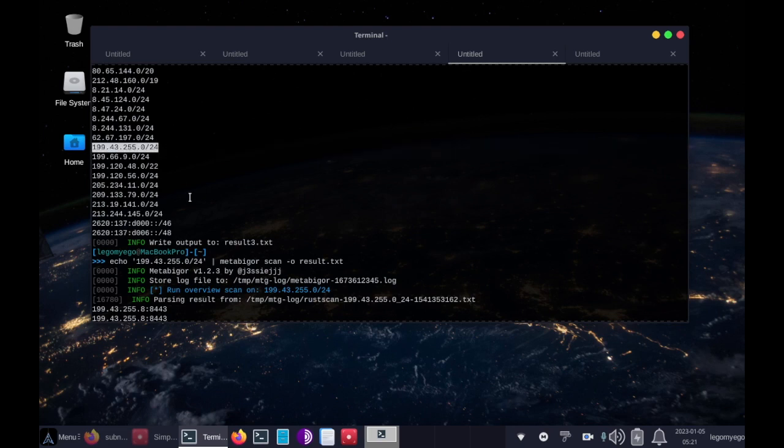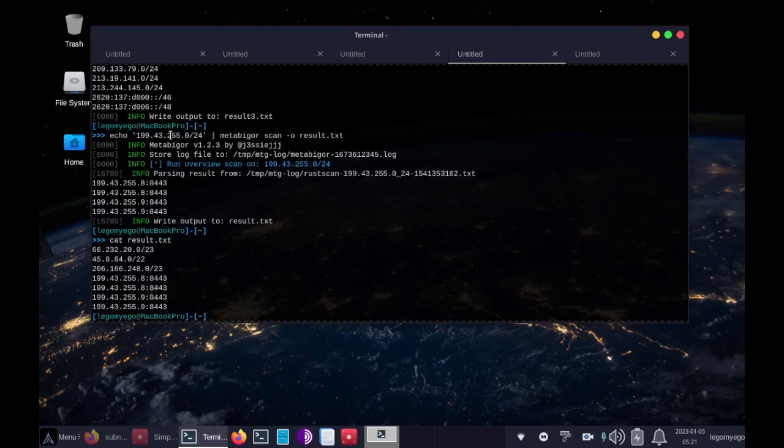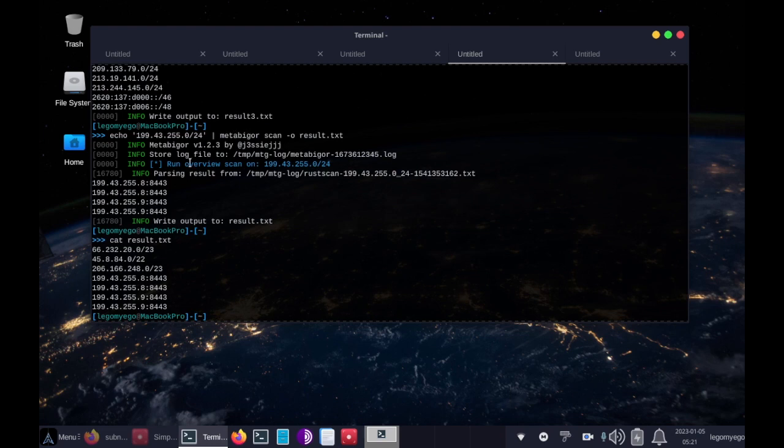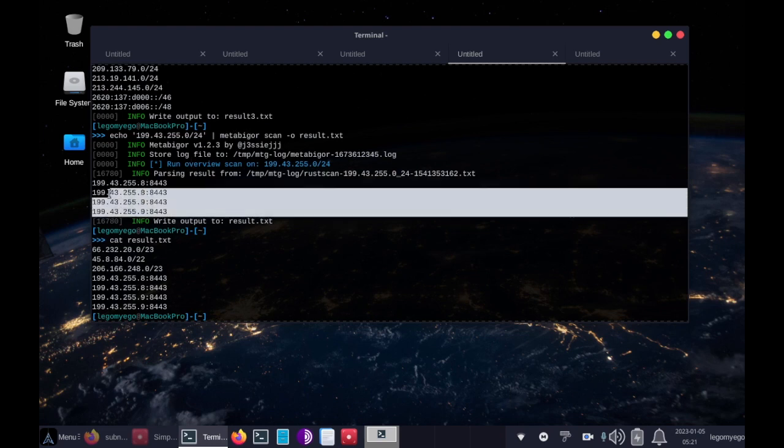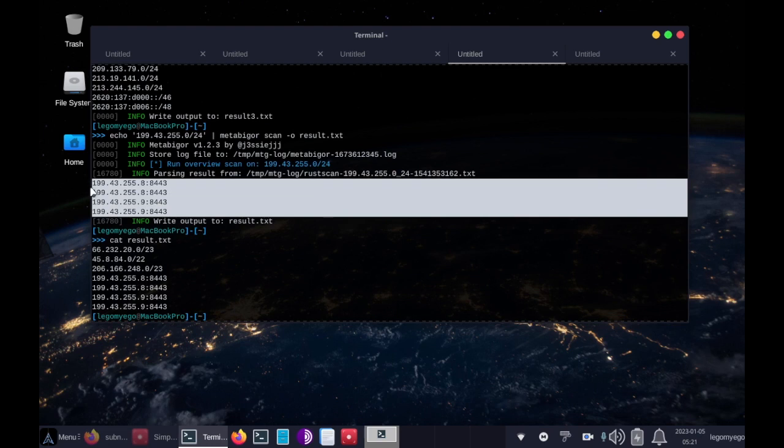So anyway, all we did was pipe in echo 199.43.255.0/24, and these IPs come up in that subnet. So in that huge subnet, we got four IPs with open ports.